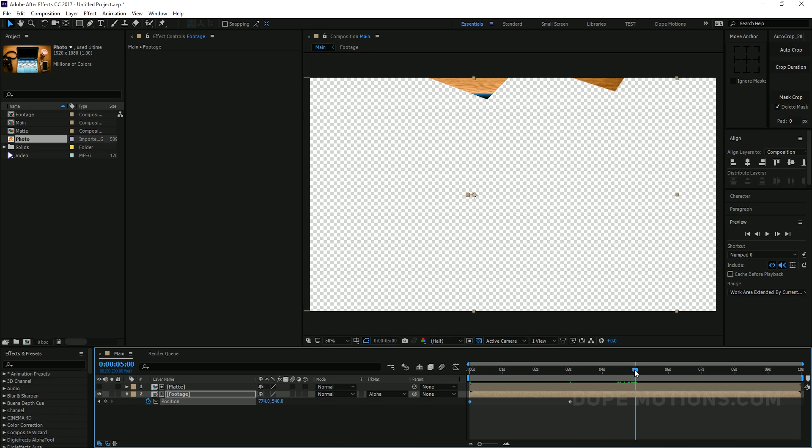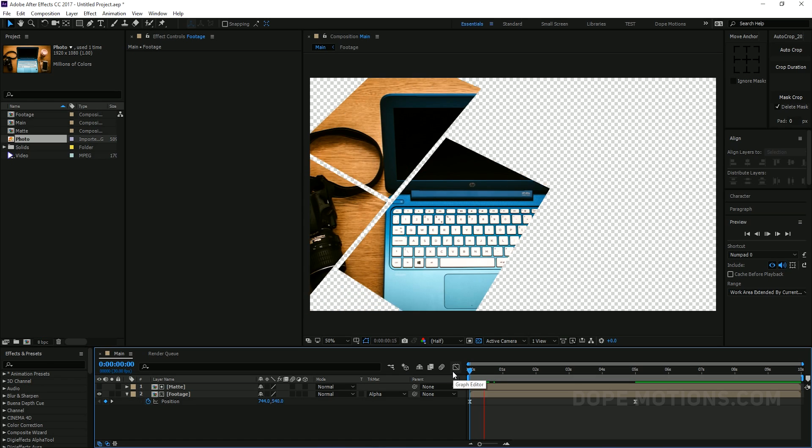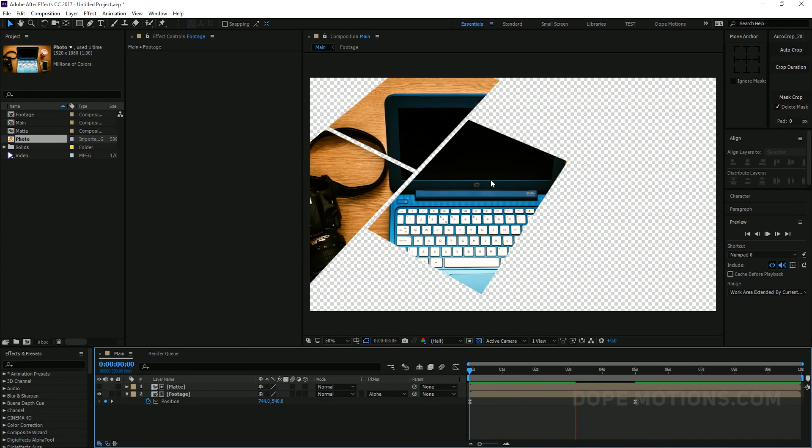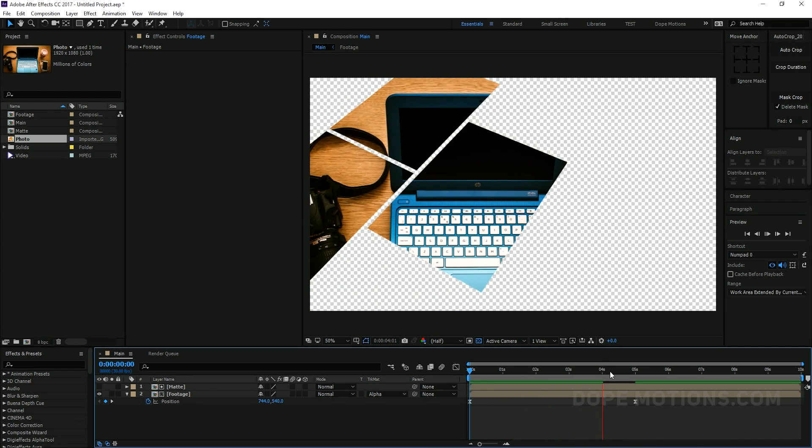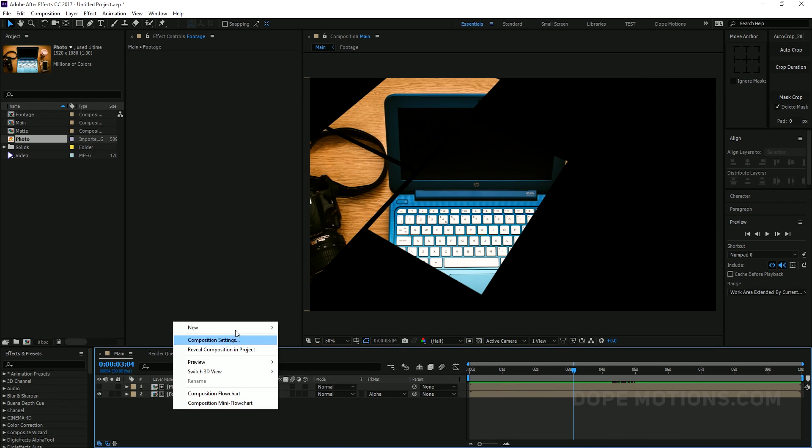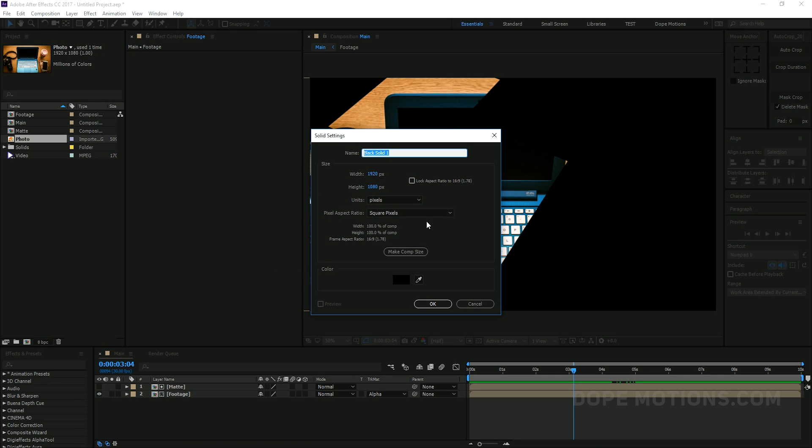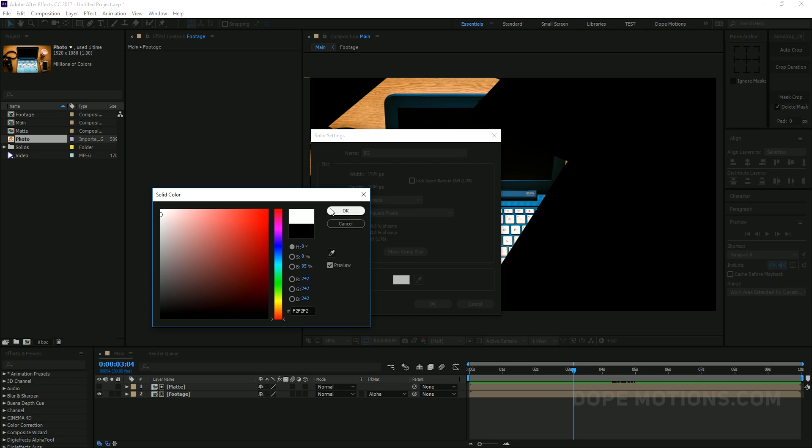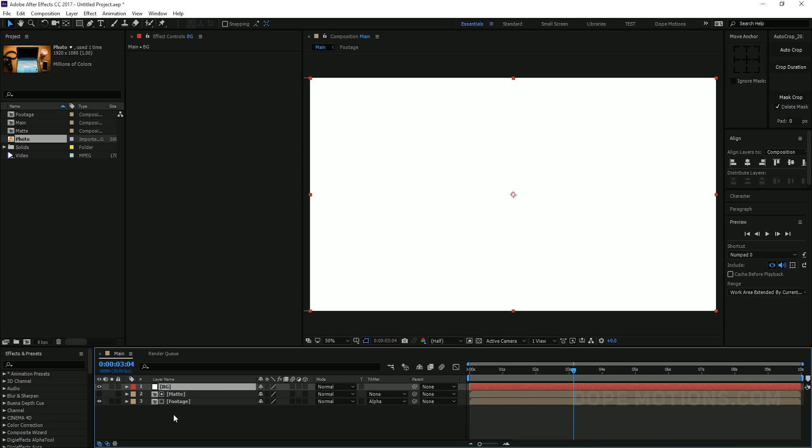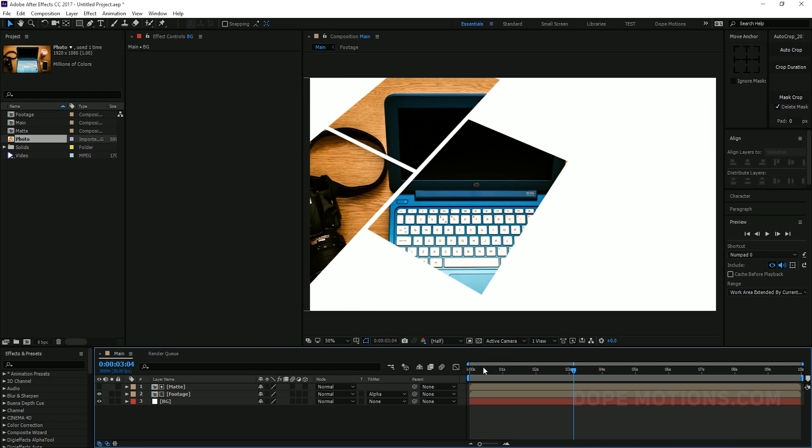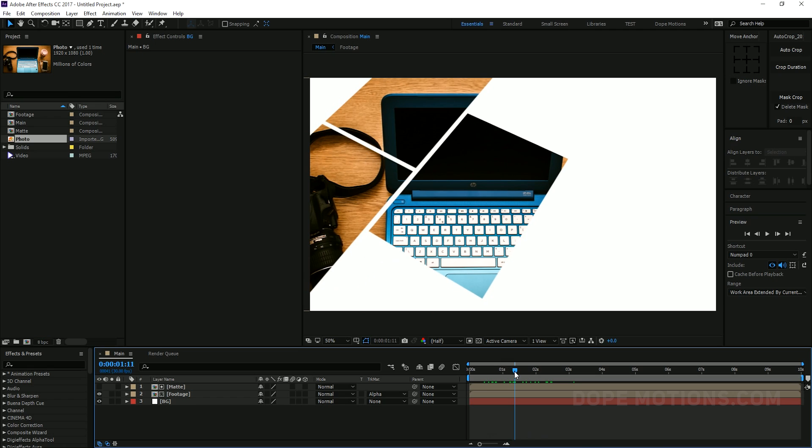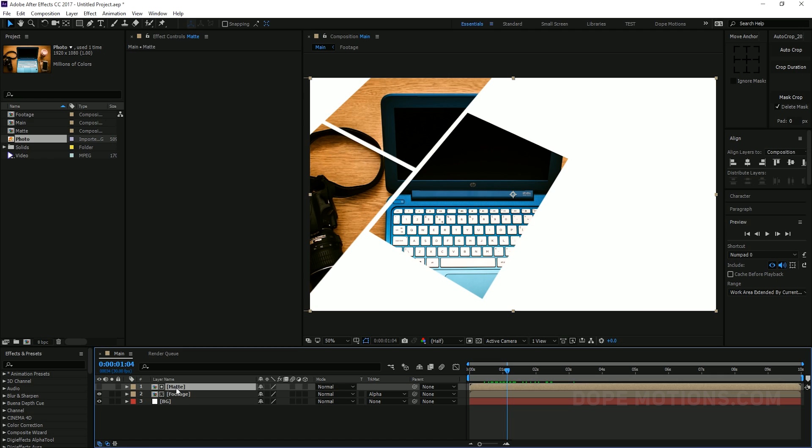Now this rectangles are gonna act as a matte for our image or footage. Whatever you wanna use. So we first need to precomp this layer. So just select them all. Right click. Precomp it. Call this Matte. And hit OK. And then I can just simply drag in my footage. Just precomp this as well. Call this footage.